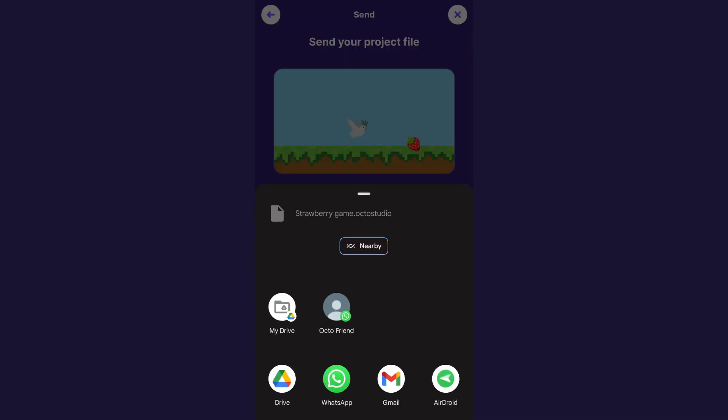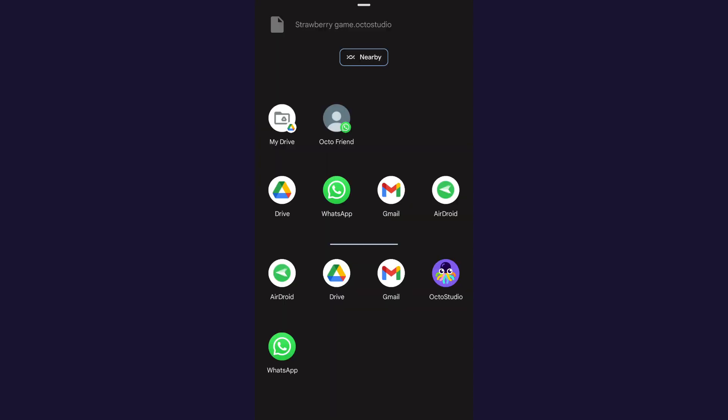There are several apps that can send project files like Gmail, Google Drive, WhatsApp and Nearby Share and there are some that can't like the Messages app on Android. If you want the most up-to-date list of which apps work and which ones don't, there is a link in the description.